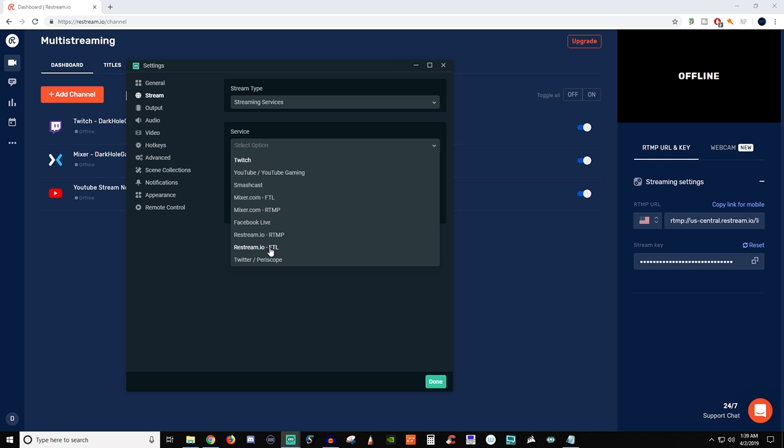Now Restream has the FTL which is nice, but I believe the FTL is only for Mixer at this time and it's something new that they just started doing. But for all of these it's usually going to be the RTMP which is going to add a delay. So naturally if there is a four second delay on Mixer now there's going to be a six second delay. If there's a five second delay on Twitch now there's going to be seven. The reason why is because Restream adds an extra two seconds of delay time.